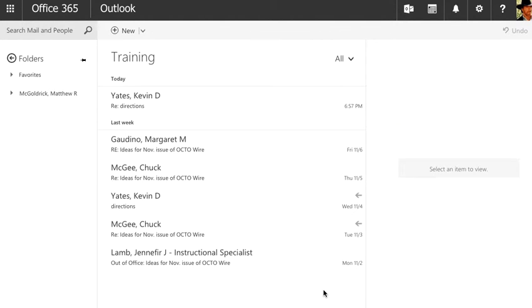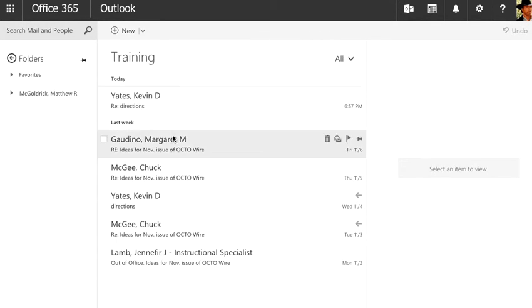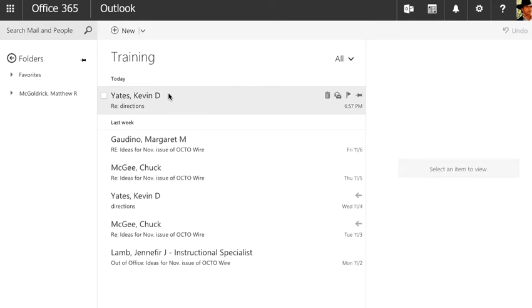When I choose messages, you'll see that my email will now be displayed in reverse chronological order from the date that the email was received. They're no longer being grouped together.